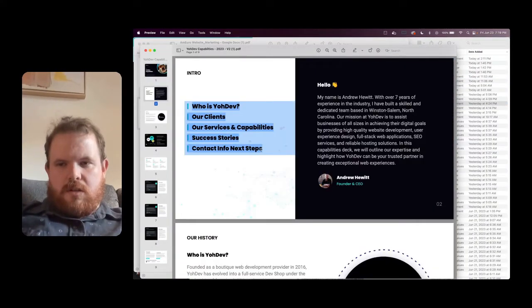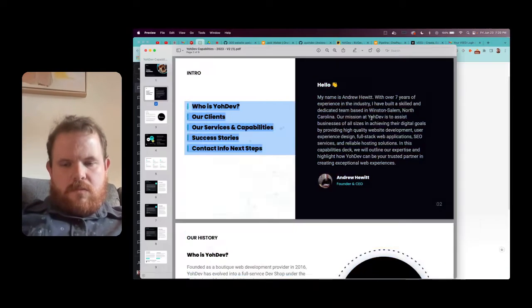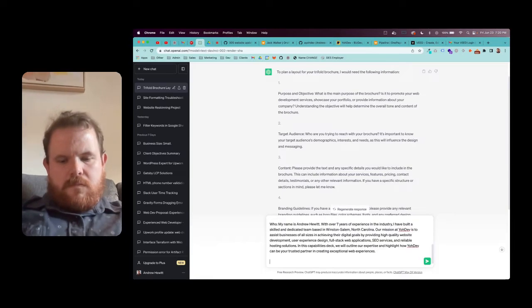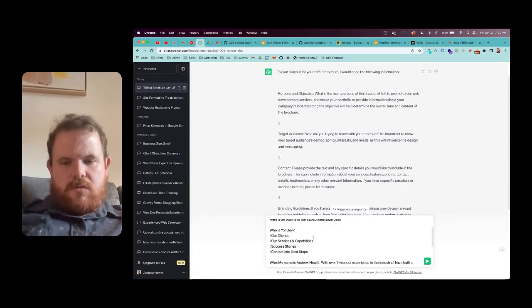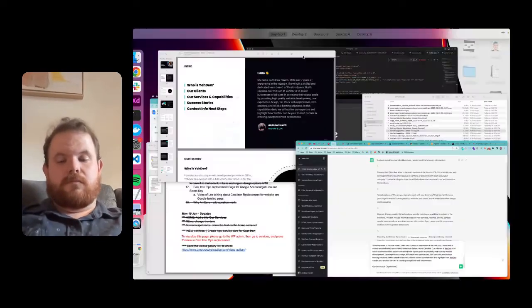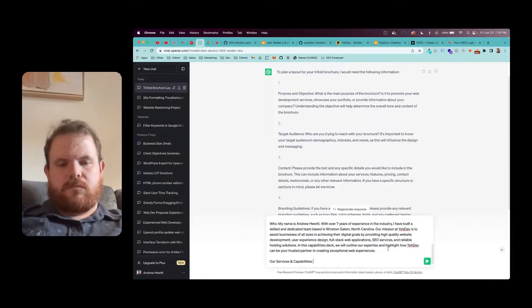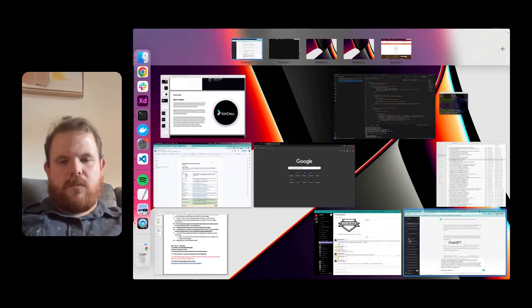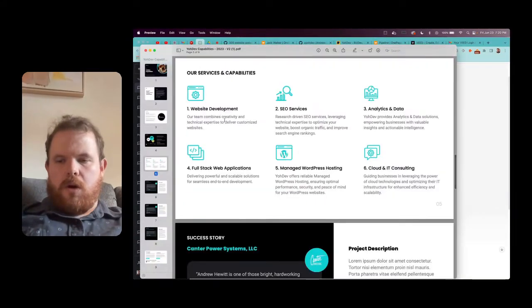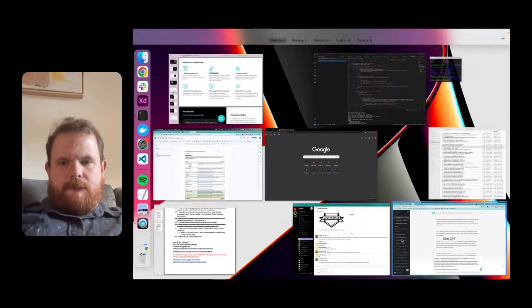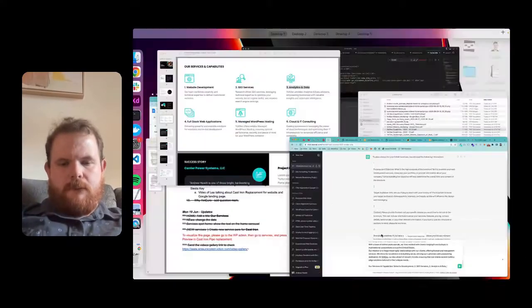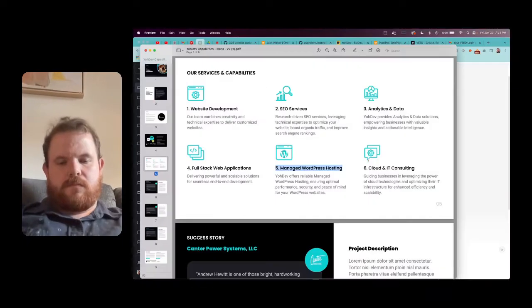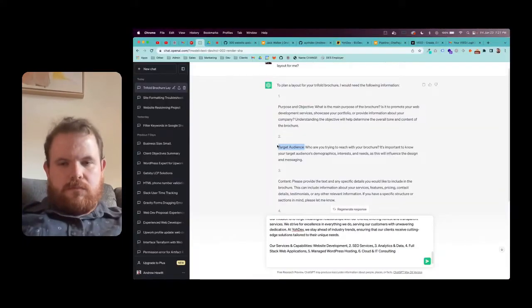So I pulled up our PDF of our capabilities doc and started pasting in the things that I felt were best for the tri-fold layout. I finished that up fairly quickly, took like a minute or so, and then I finished off with the target audience order.